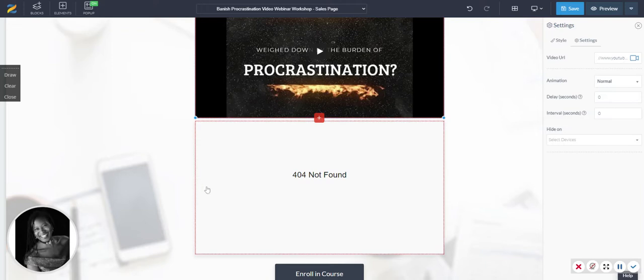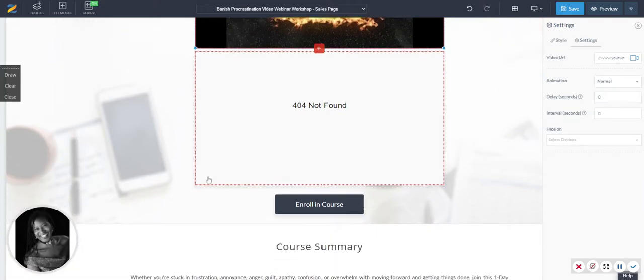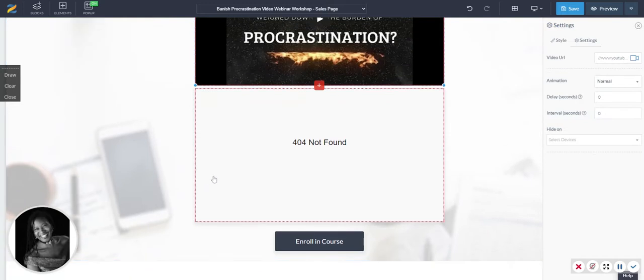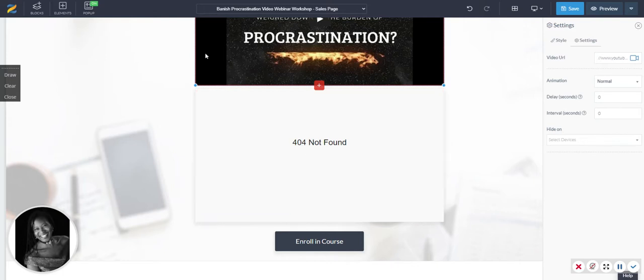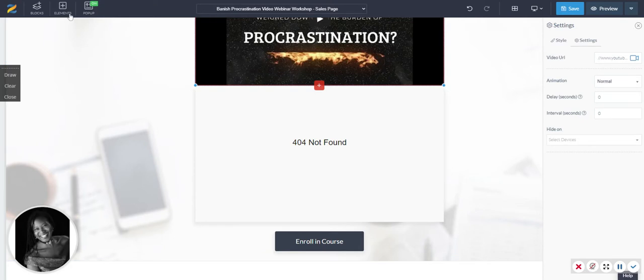So for those of you who've been having trouble embedding video within Zendler, this is actually how you do it. If you just use this option here and put the YouTube link in, it comes back with a 404 not found code. I was being told to add a video element,